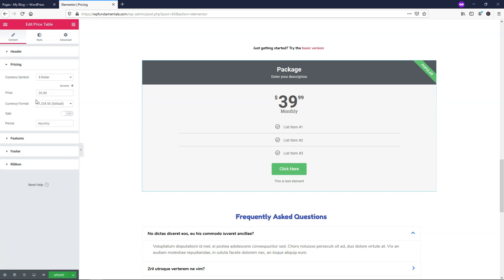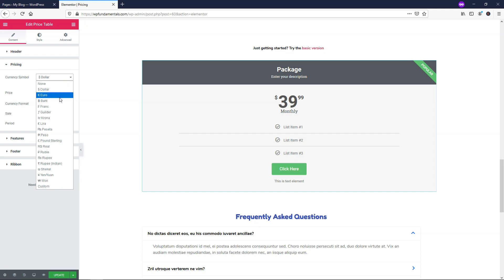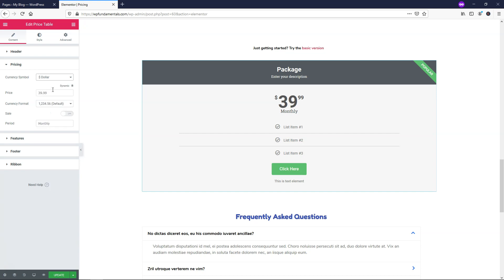And then I'm going to move down to where it says pricing. Right here we have our different currency options. So here we can change things from dollar to euro to baht to all different types of currencies here. I'm just going to leave it as dollar for this case. And then we can also change the price if we want. Maybe I'll make this one the good old $97 that everybody seems to charge.